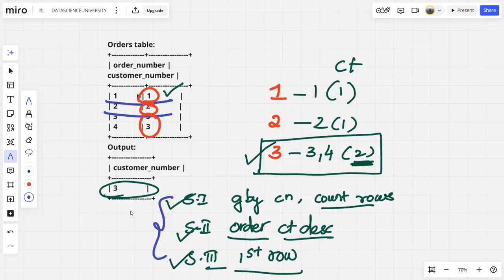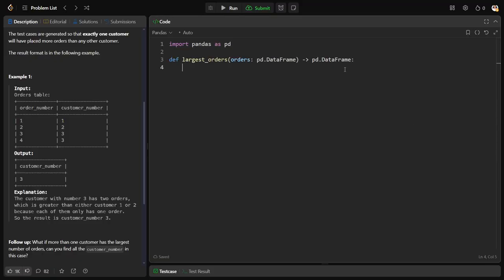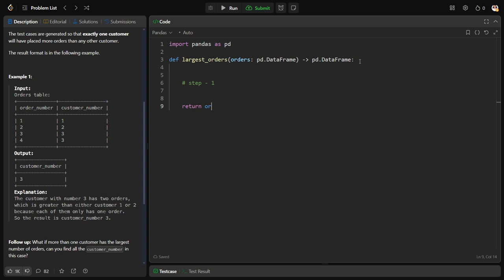Let me come here. Step 1: let me call df equals, or let me write return orders.groupby. What I need to group by? Customer number.